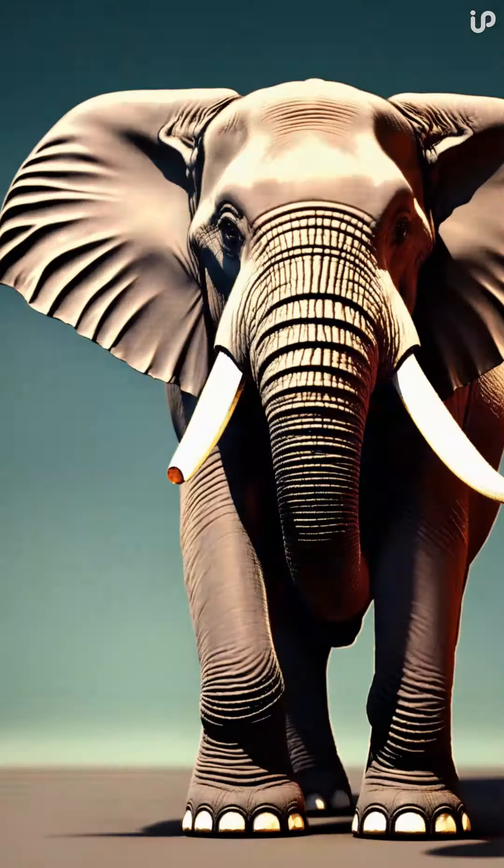Later, when scientists were researching elephants, they discovered that these animals can sense earthquakes and tsunamis in advance.